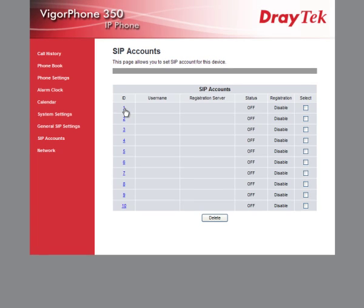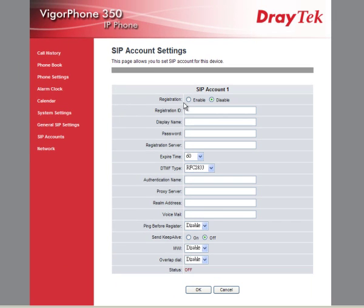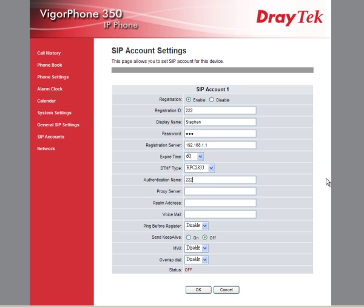Now we start to configure. Here we select enable and enter the extension number, the name to display, and the password. Since the phone is directly connected to the IP PBX LAN, the IP address 192.168.1.1 must be set as the registration server, proxy server, and realm address.